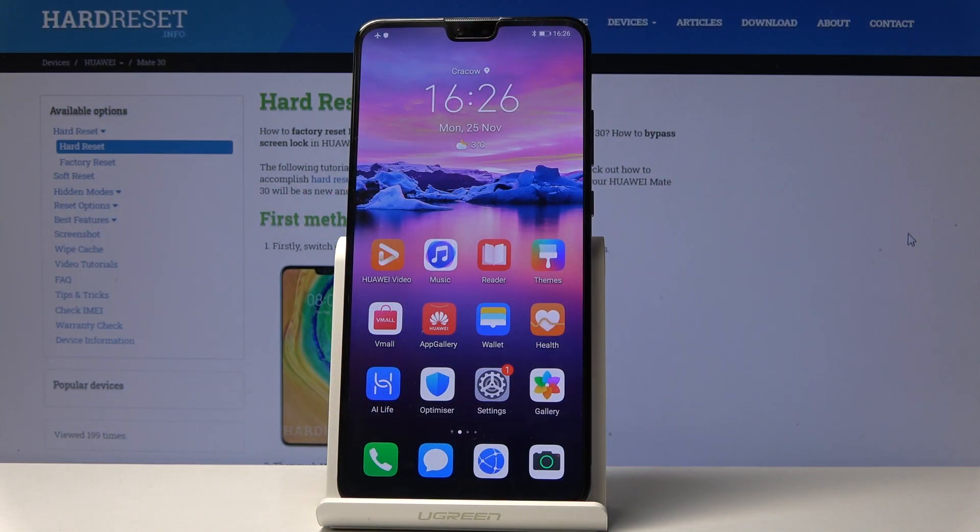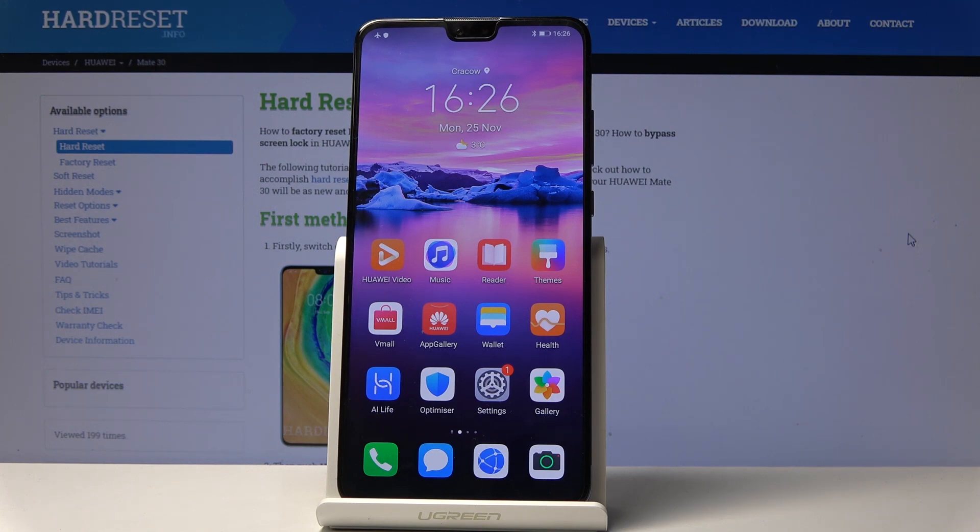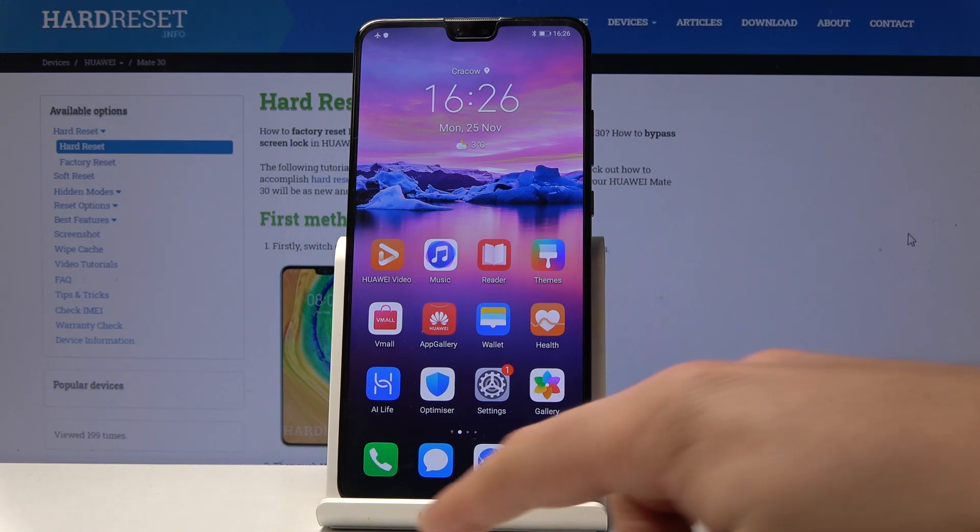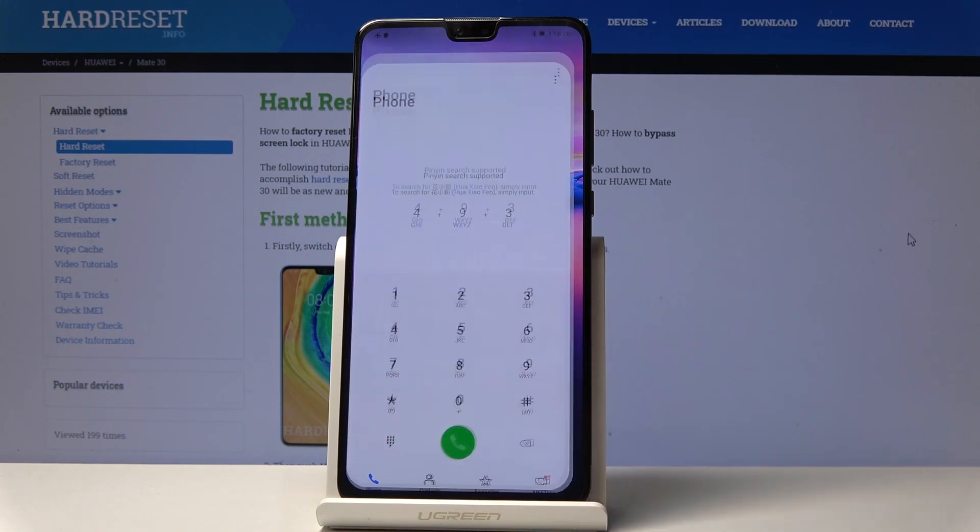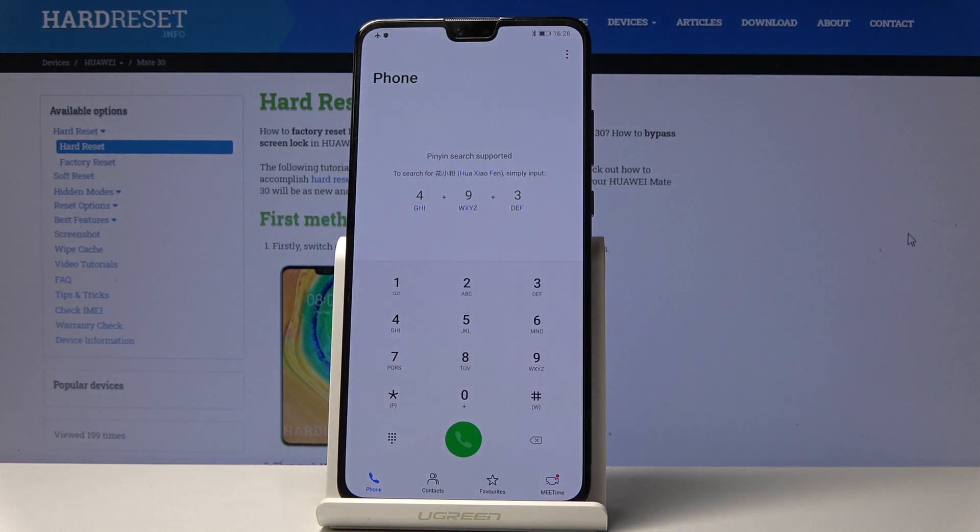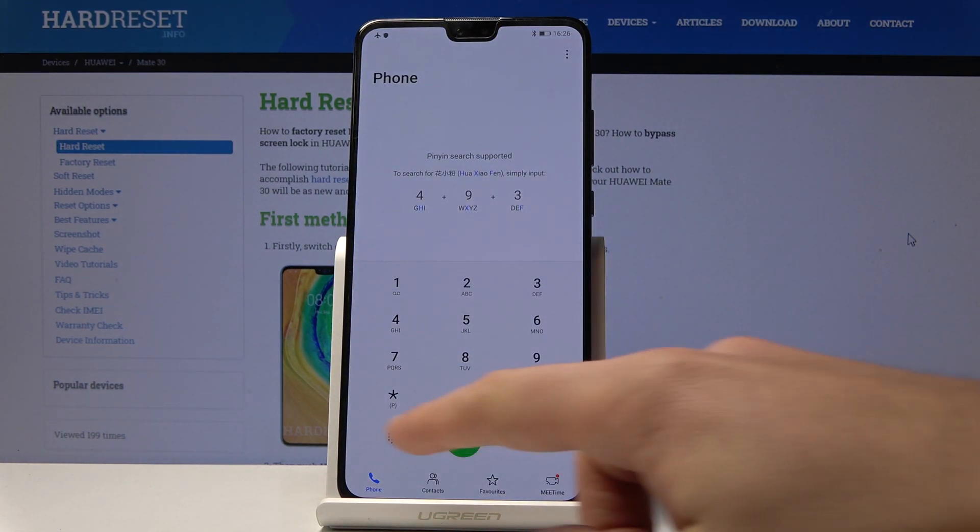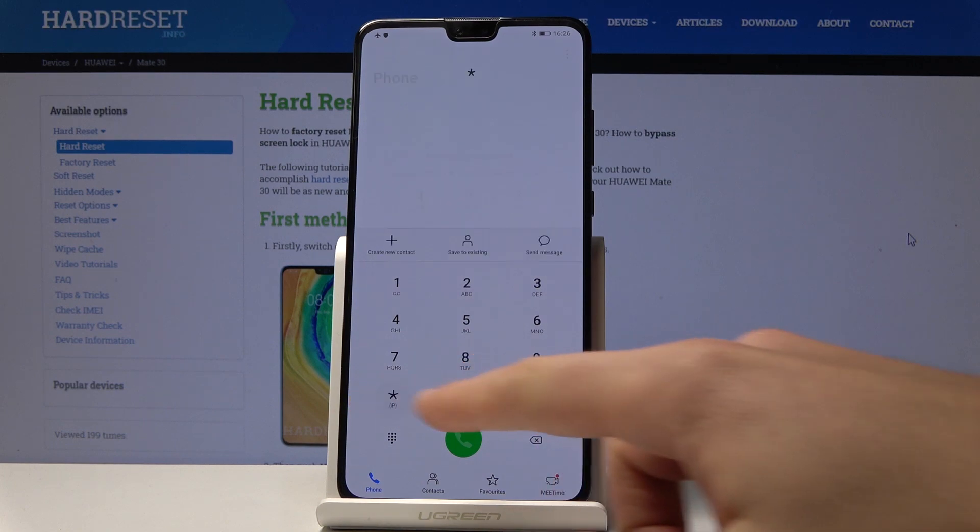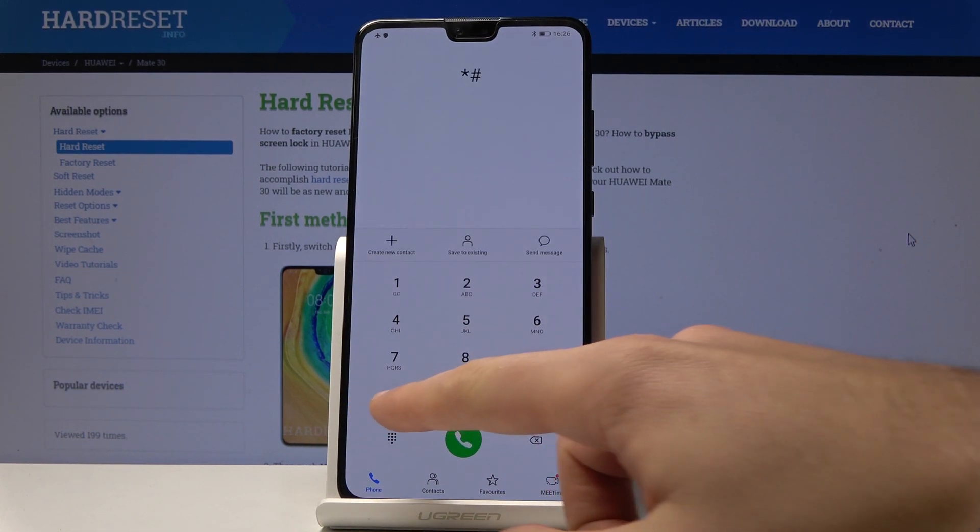Here I have Huawei Mate 30 and let me show you how to open the test menu, the project mode on the following device. At the very beginning, let's start by using the home screen. Let's open the phone's dialer and use the following secret code: star hash star hash 2846579 hash star hash star.